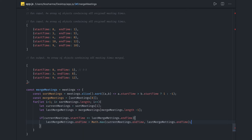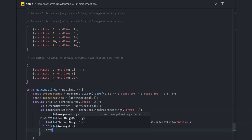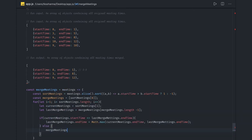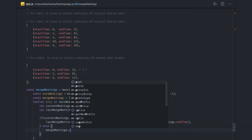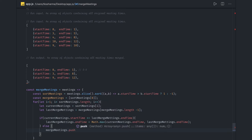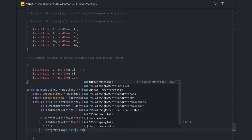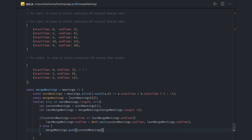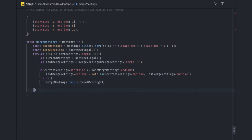Otherwise, if that condition is not met, it means it's a fresh meeting which we have to add — `mergeMeetings.push(currentMeeting)`. And then we return `mergeMeetings`. That's it — plain and simple.